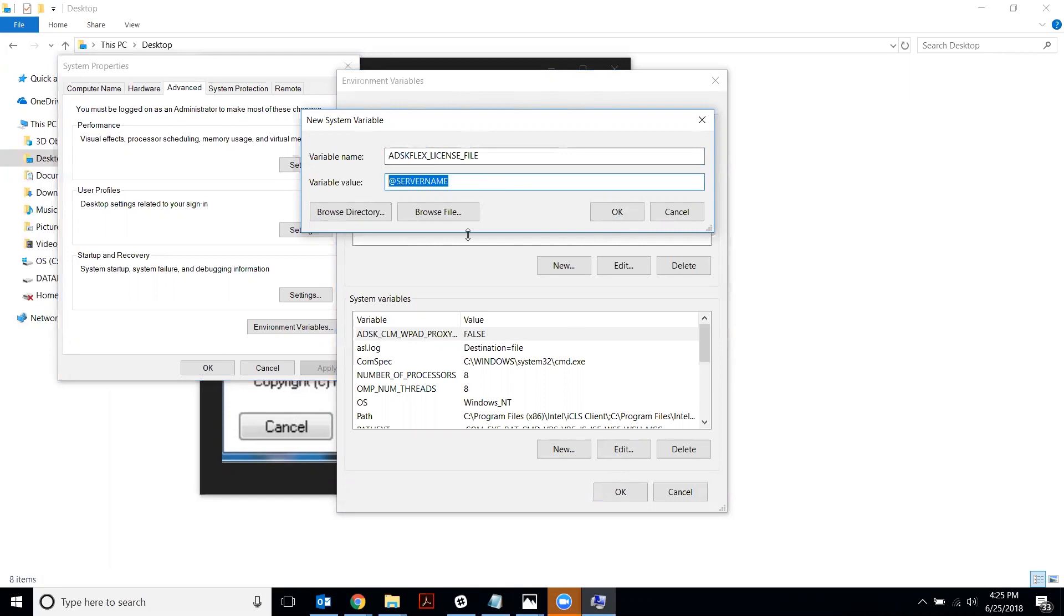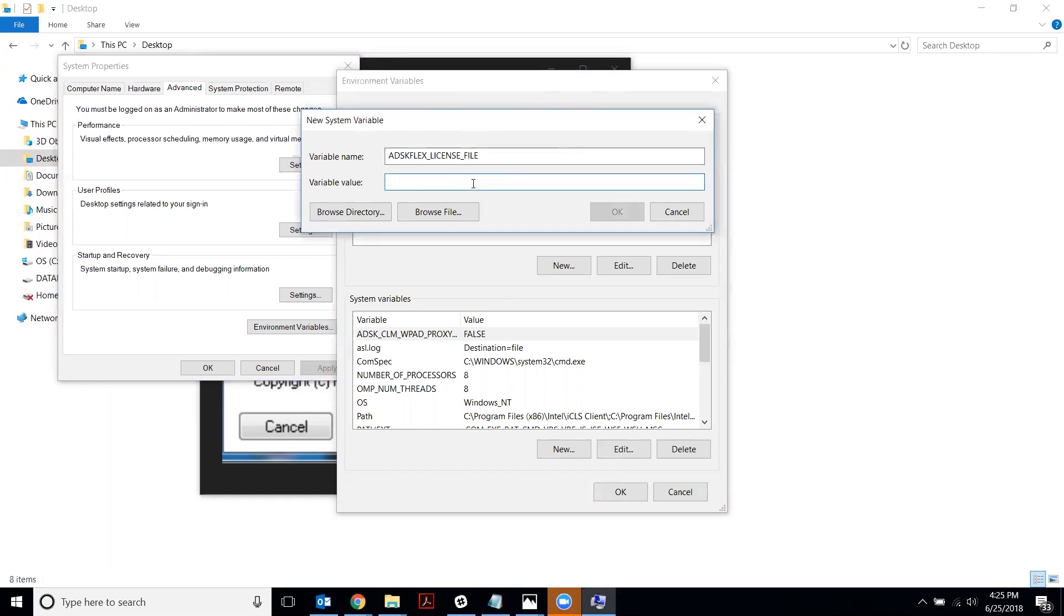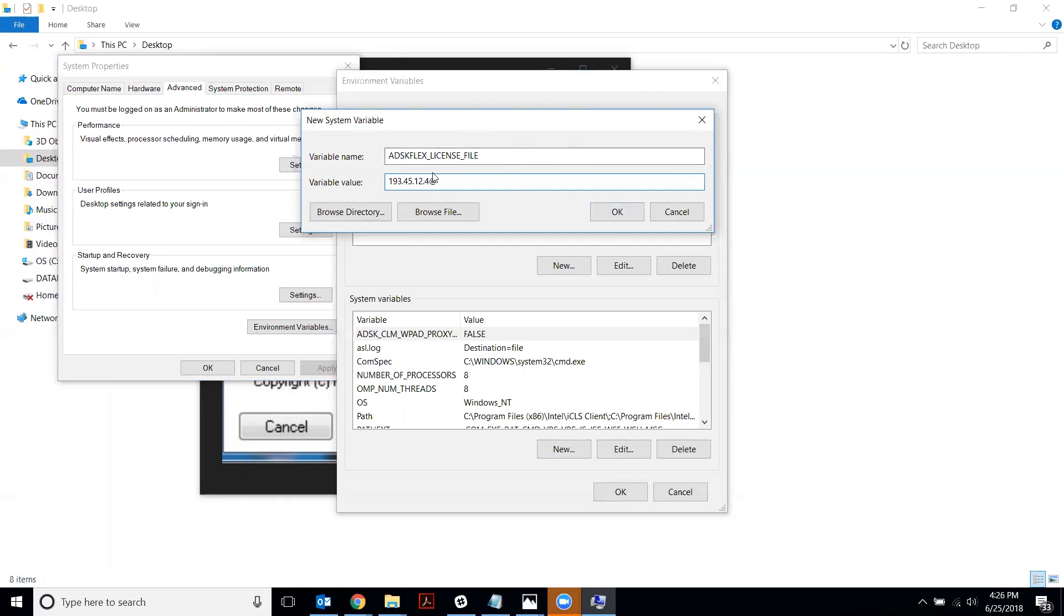A lot of people like to actually connect with their MAC address of their server though. Sometimes that tends to be more effective. So what you would do is you would type in your MAC address and put the at symbol at the end. Okay, so this is how to connect with your server MAC address. So you just say okay, okay, and okay.